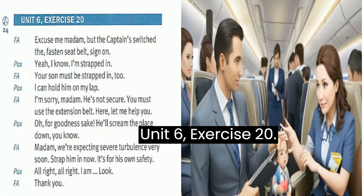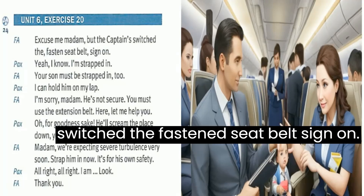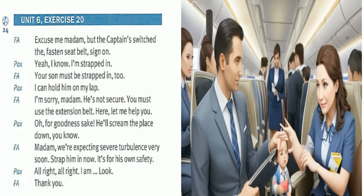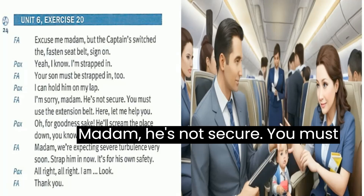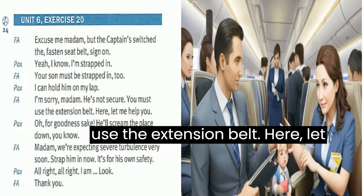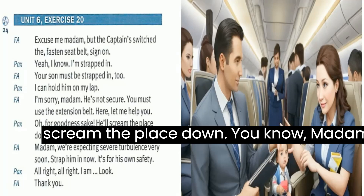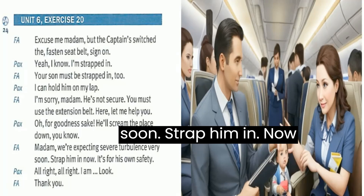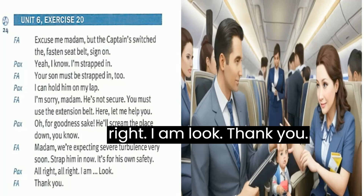Unit 6, Exercise 20. Excuse me, madam, but the captain switched the fastened seat belt sign on. Yeah, I know. I'm strapped in. Your son must be strapped in too. I can hold him on my lap. I'm sorry, madam. He's not secure. You must use the extension belt. Here, let me help you. For goodness sake, he'll scream the place down. Madam, we're expecting severe turbulence very soon. Strap him in now. It's for his own safety. All right, all right. I am. Thank you.